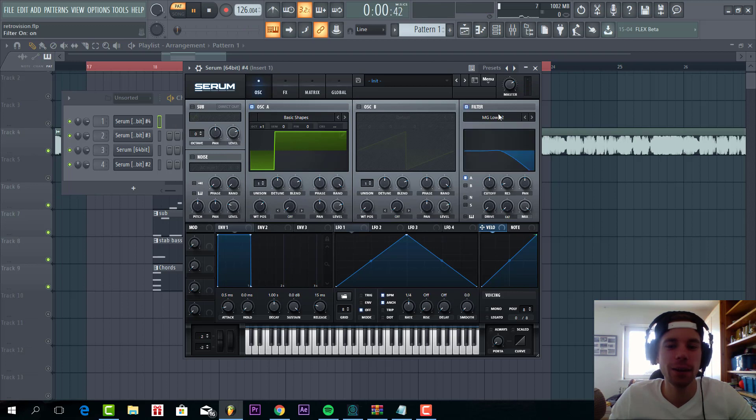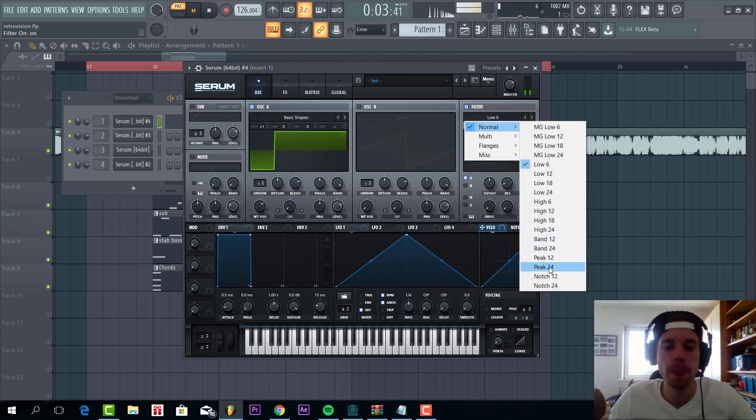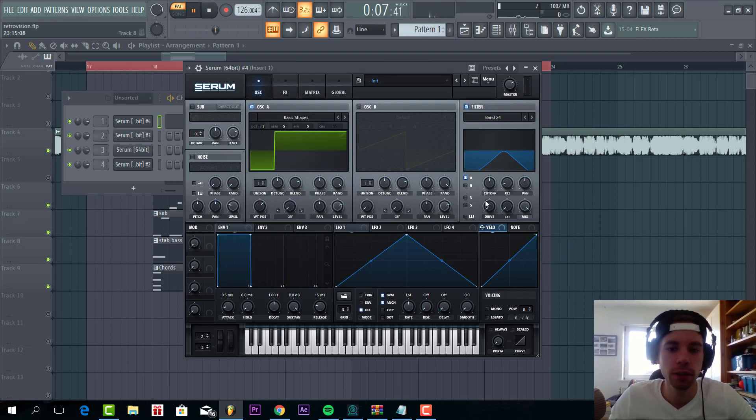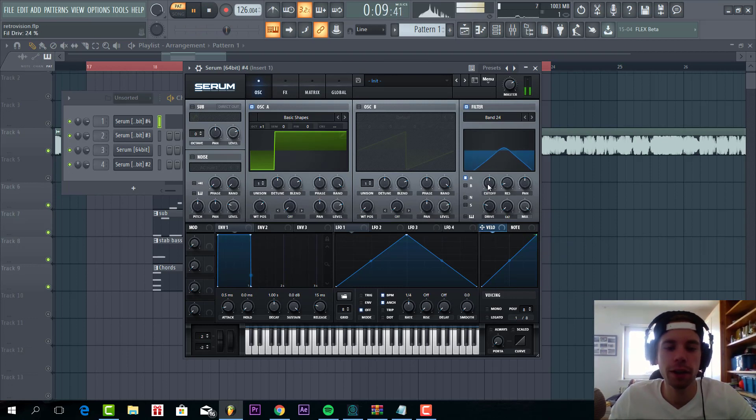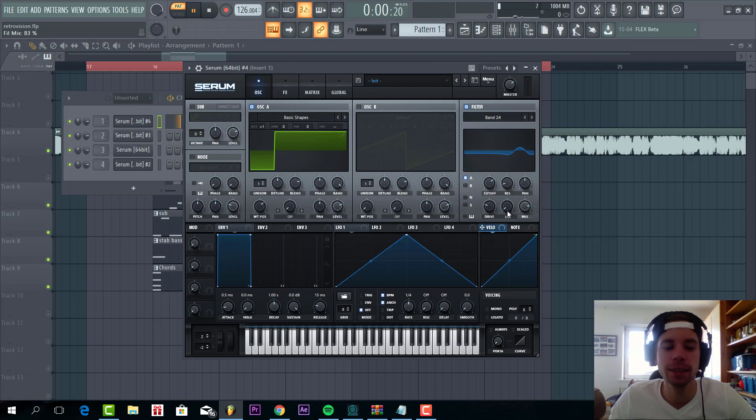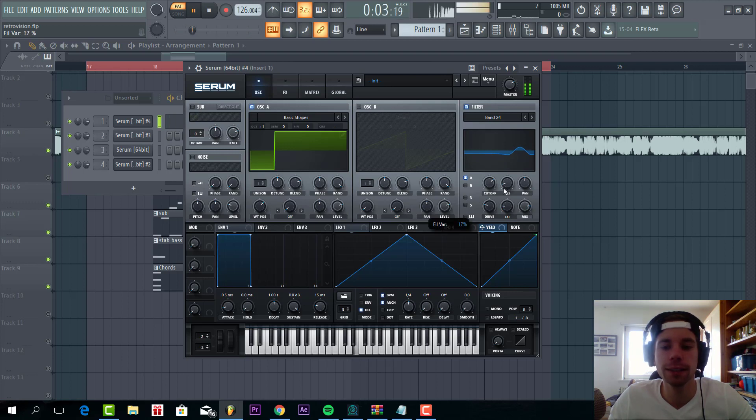So now let's shape the filter. I'm gonna go for the Band Pass 24. The drive one here, cutter one here, and mix something like this. Add some fatness as well.